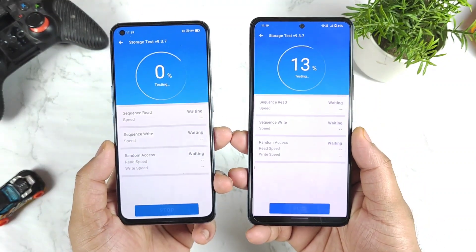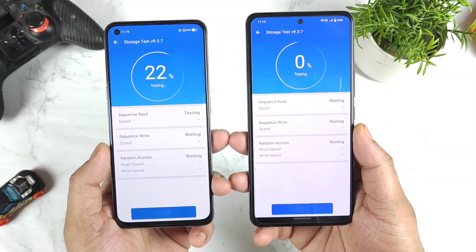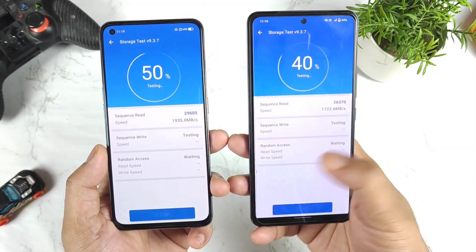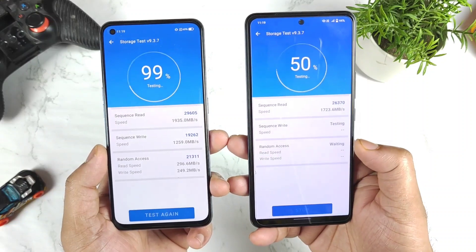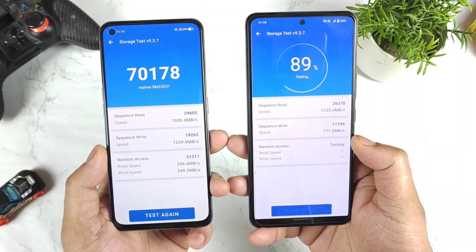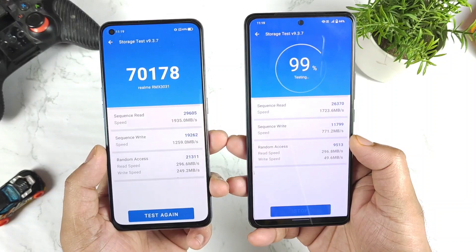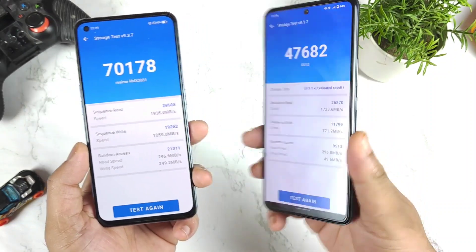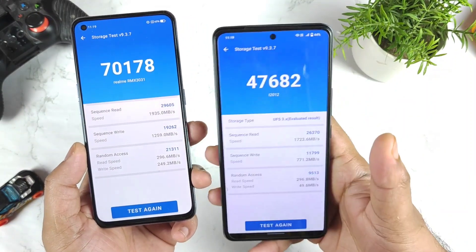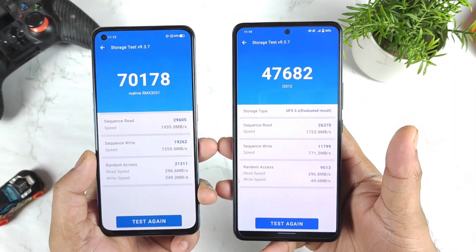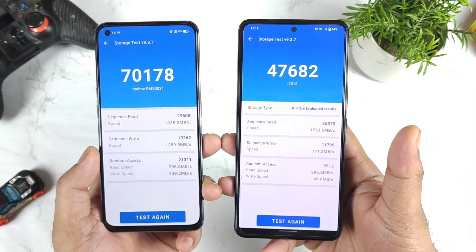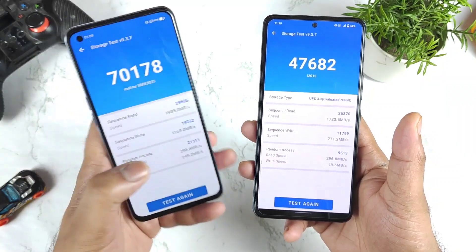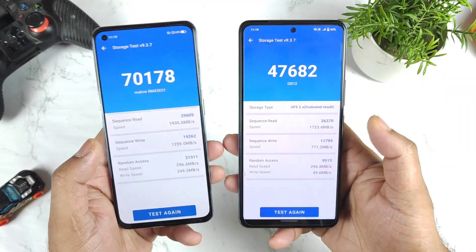Let's see a second time how much the iQOO 7 can get regarding the random write speed. We got about 70,000 again for the Realme X and Max, and a similar score of 47,000 for the iQOO 7 after the recent update. So the Realme X and Max with the 12GB RAM model is maintaining exactly around 70,000 versus 47,000.